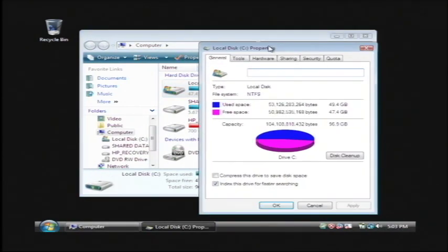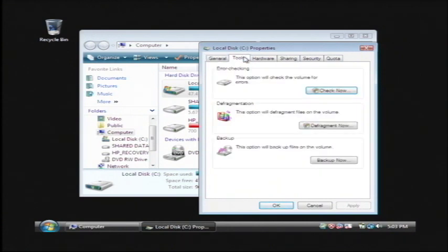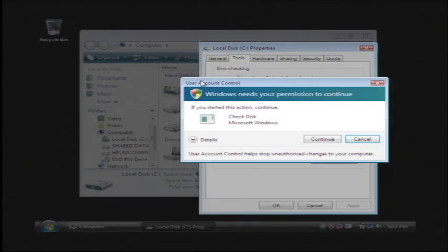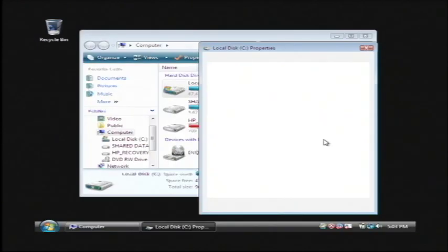From there, let's click on tools and then under error checking, click the check now button. This is going to tell you that Windows needs your permission to continue. That's a typical Vista thing. You won't get that on XP.